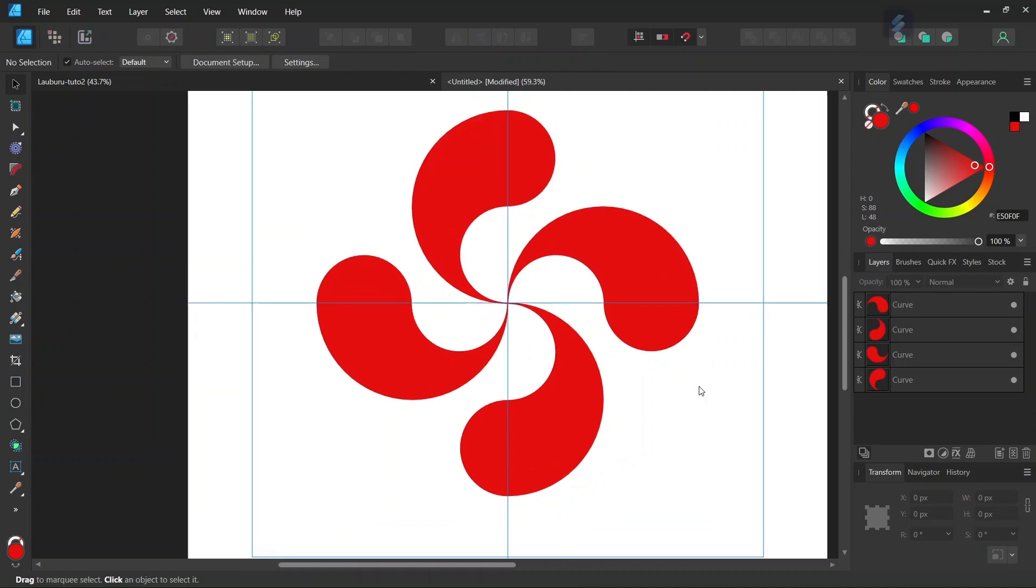So that was it for this tutorial. You learned how to create the Laoburu figure in Affinity Designer. I hope you've enjoyed this tutorial. If you did, don't forget to like and subscribe for more Affinity Designer tutorials in the future. Until then, see you next time. Bye!